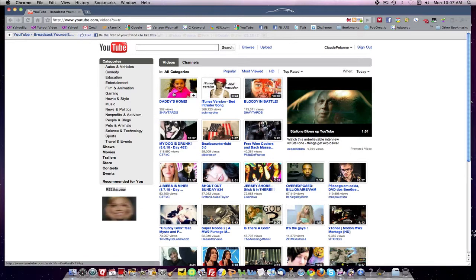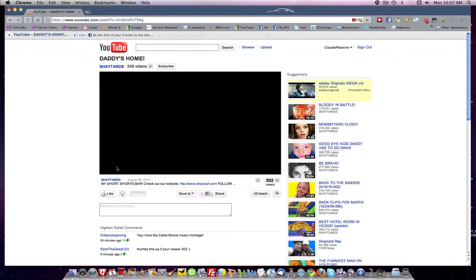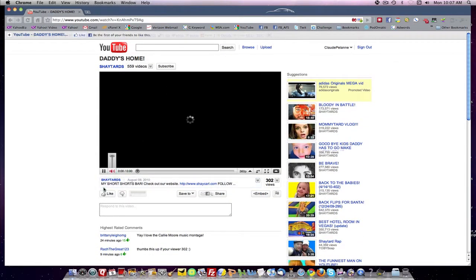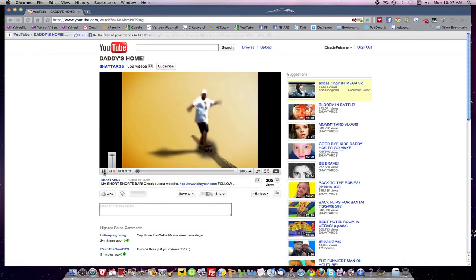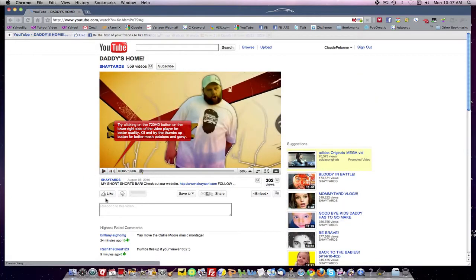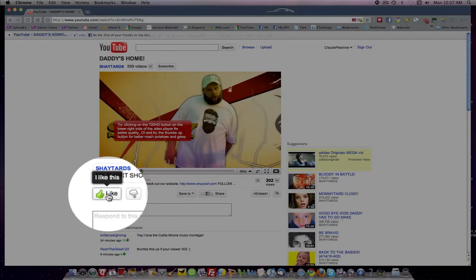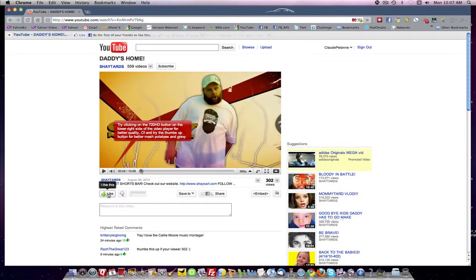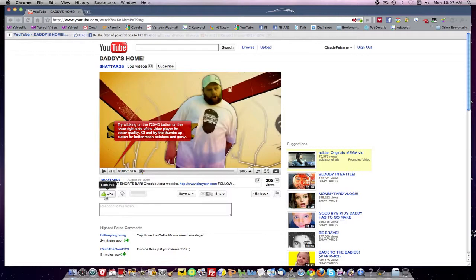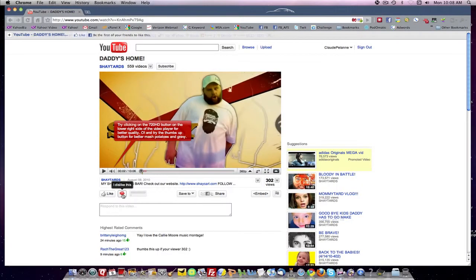Now, how do you rate a video? Well, let's take the number one Top Rated. All right, you come over here and you find the Like button and you click it. And now you've given this video the Top Rated honor that you feel it deserves. If you don't like it, you click Dislike and that will register your dislike of the video. So this is how you rate videos.